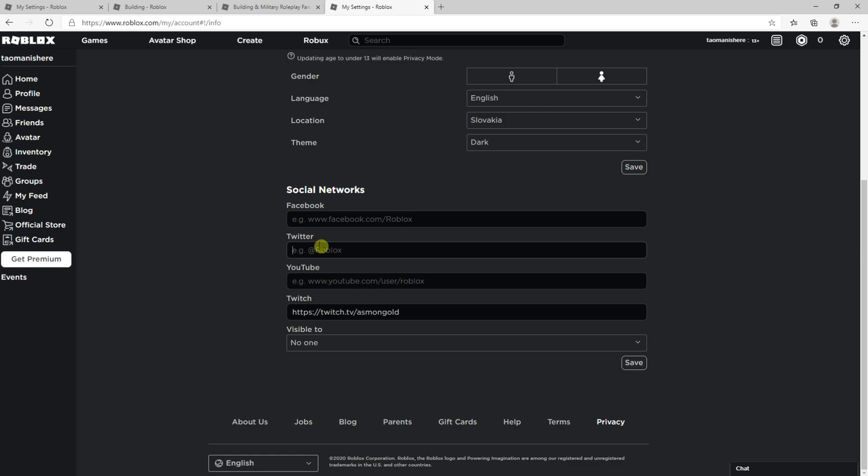you just want to write your Twitter account and that's pretty much how we do it. So yeah, you just add here your Twitter account. Thank you very much everybody for watching. If you have any questions